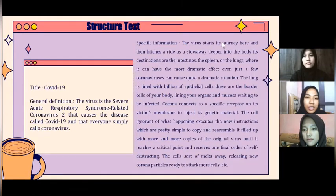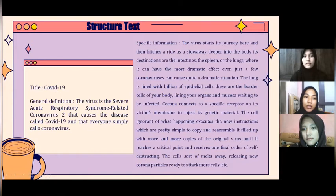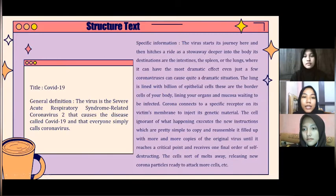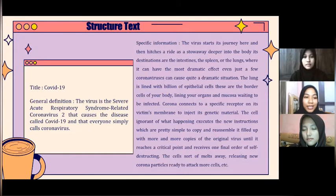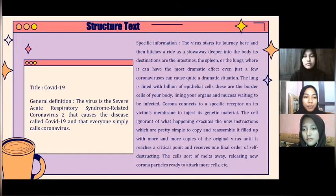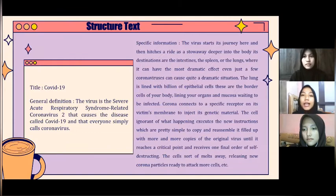The structured text has three parts: title, general definition, and specific information. The title is COVID-19. The general definition is: the virus is the severe acute respiratory syndrome-related coronavirus 2 that causes the disease called COVID-19, which everyone simply calls coronavirus.